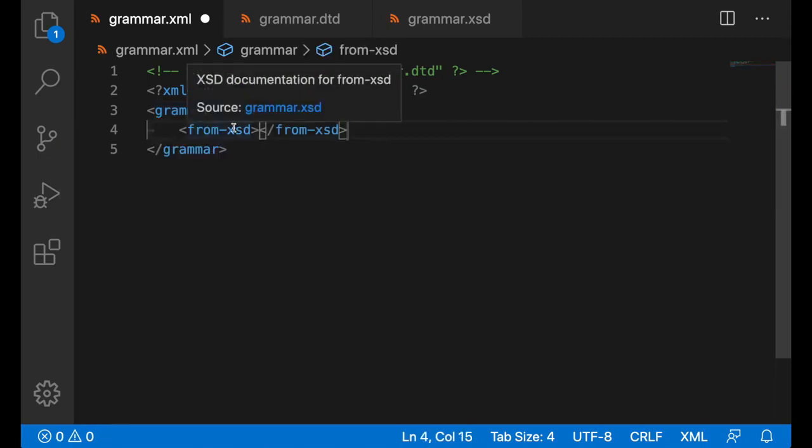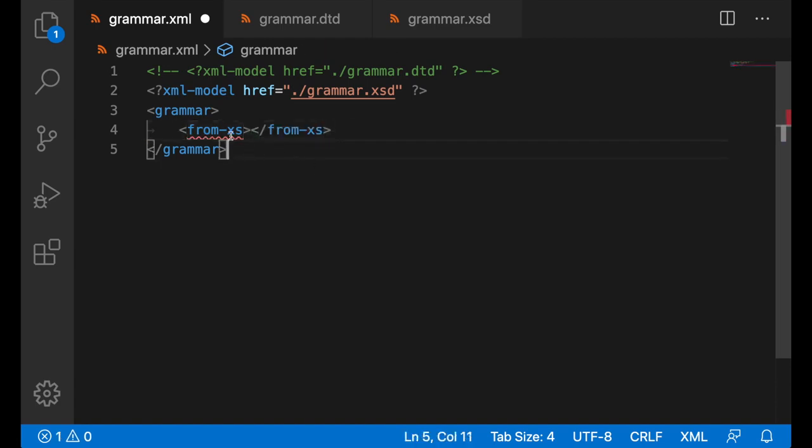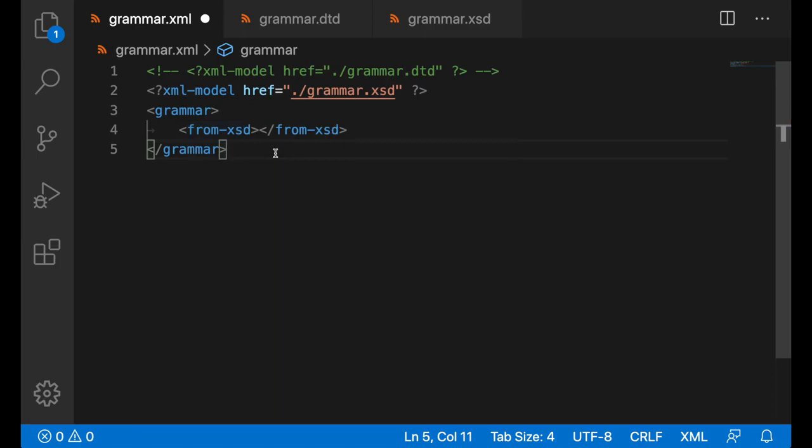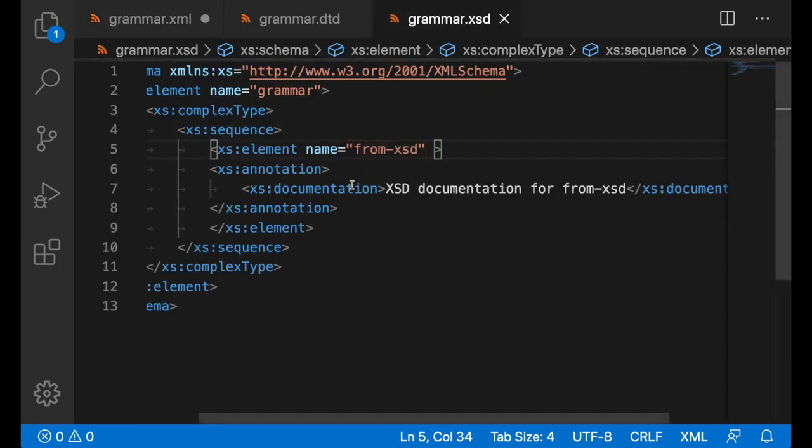If we hover over it, we do get the documentation too. Also if the name of this element was wrong, we do get an error message about that. There's also go to type definition. Once I right-click, go to type definition, it will take me to the grammar.xsd file.